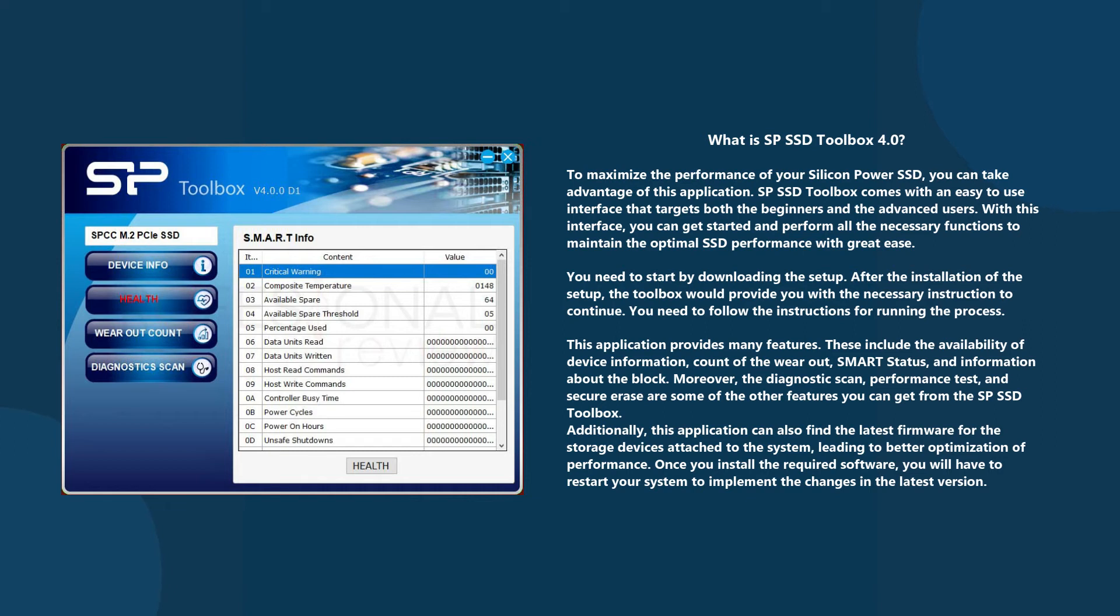This application provides many features. These include the availability of device information, count of the wearout, smart status, and information about the block.